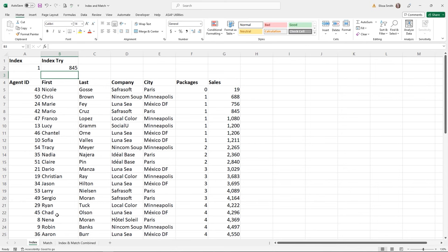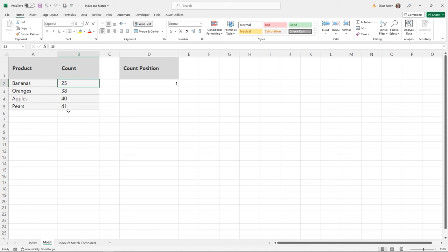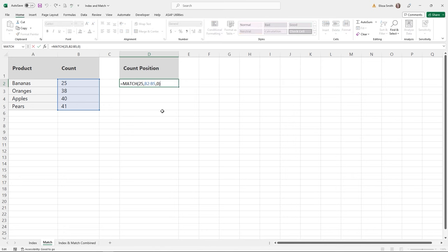There's another function called MATCH. Going to the Match sheet, you'll see an example in cell D2. A MATCH function has one purpose: to find the position of an item in a range. Its answer is always a value indicating the position of that item in the list. My goal is to find where 25 is located in a list of products. Double-clicking D2 shows the function: =MATCH with a lookup value of 25, then the list range B2 through B5, then this zero — which is the match type, meaning exact match.